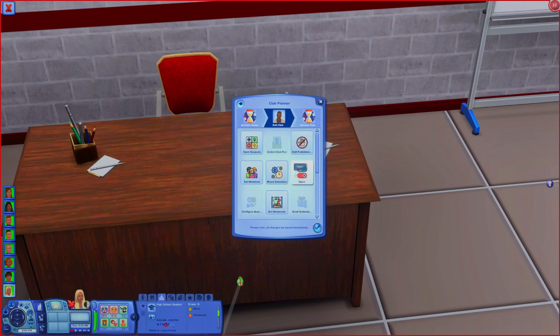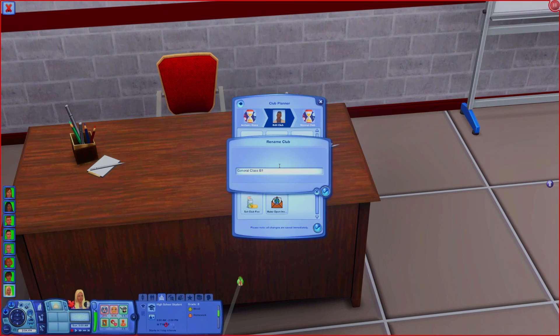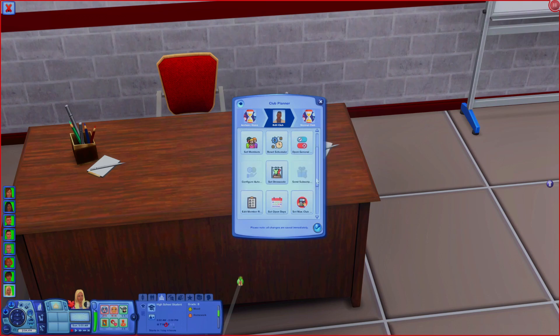My school is open year-round but you can change that. The first thing to do is rename the club. This is General Class B1 - the way I'm doing this, I have blocks for my classes, so there are two classes a day. Every sim will take two classes. If my art class is going to be B2 block 2, they're going to want to take block 1 general class so the times don't conflict. Then go to Set Open Hours and set 9 as the start time and 11 as the end time.